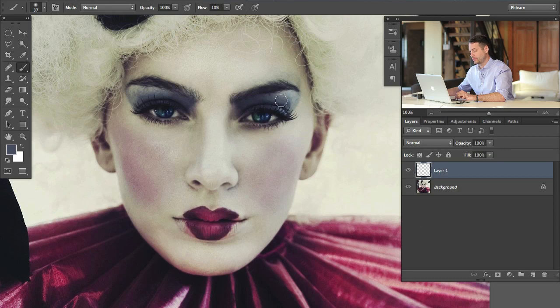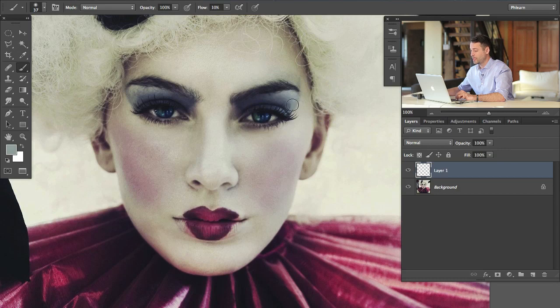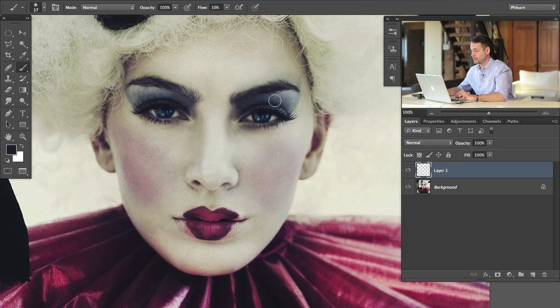There we go. Hold Alt or Option to grab your sample eyedropper. Just by painting this in we can kind of smooth these areas out and have something that looks like it's just a bit more smooth.